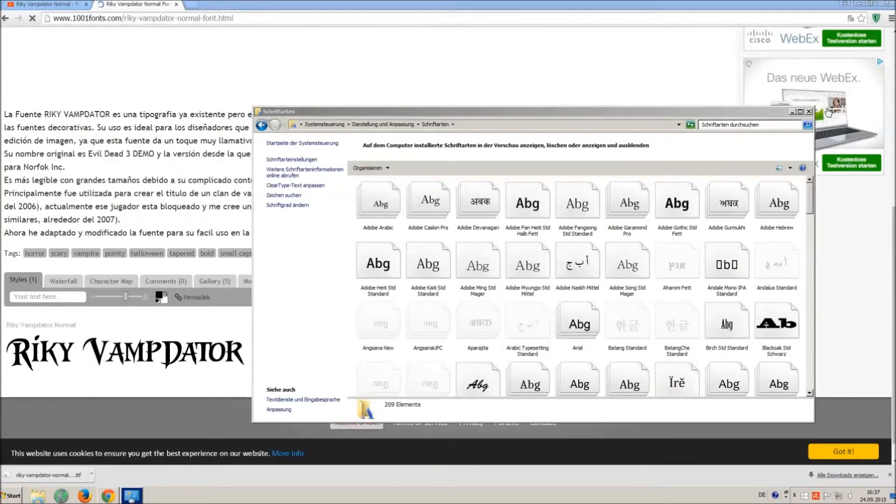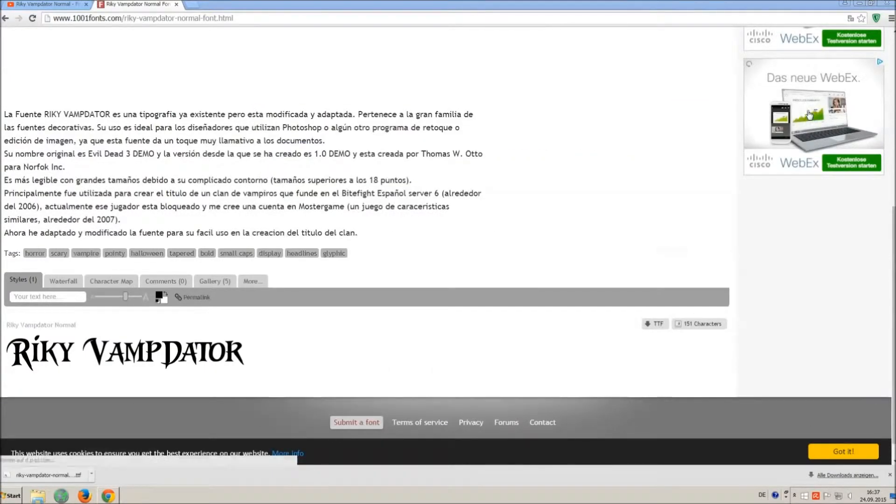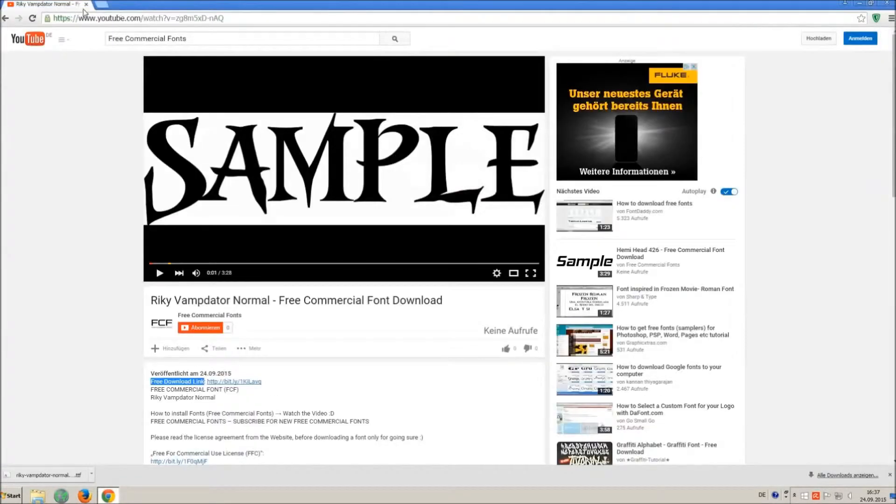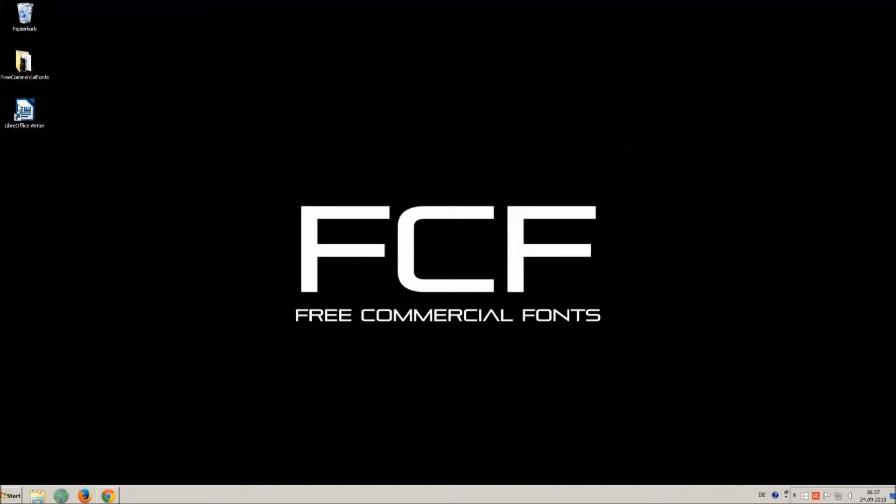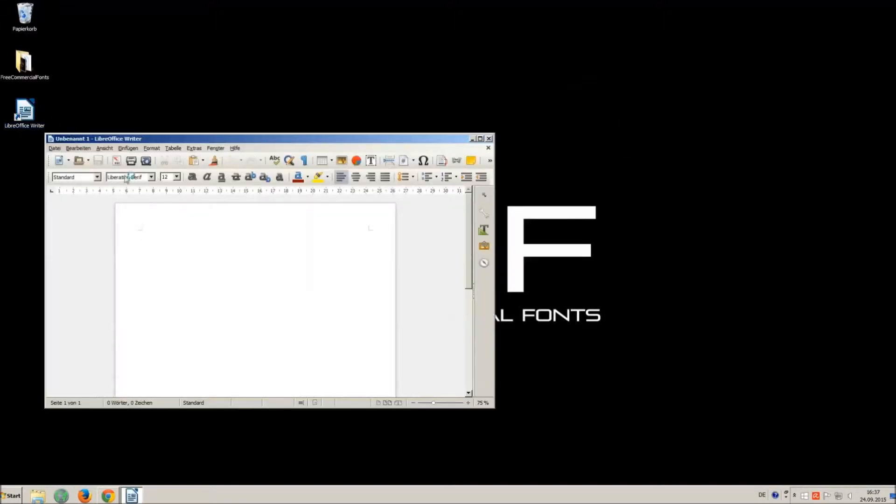Let's check if we have successfully installed the font. I just open LibreOffice for demonstration, any other program will work too.